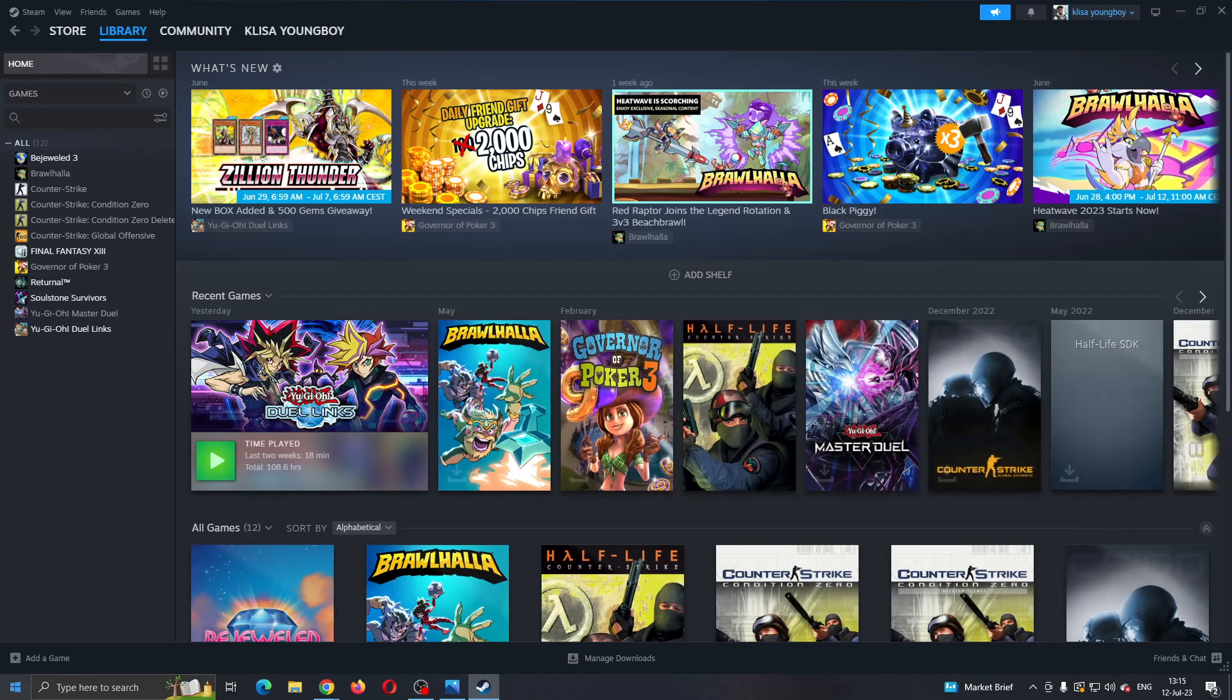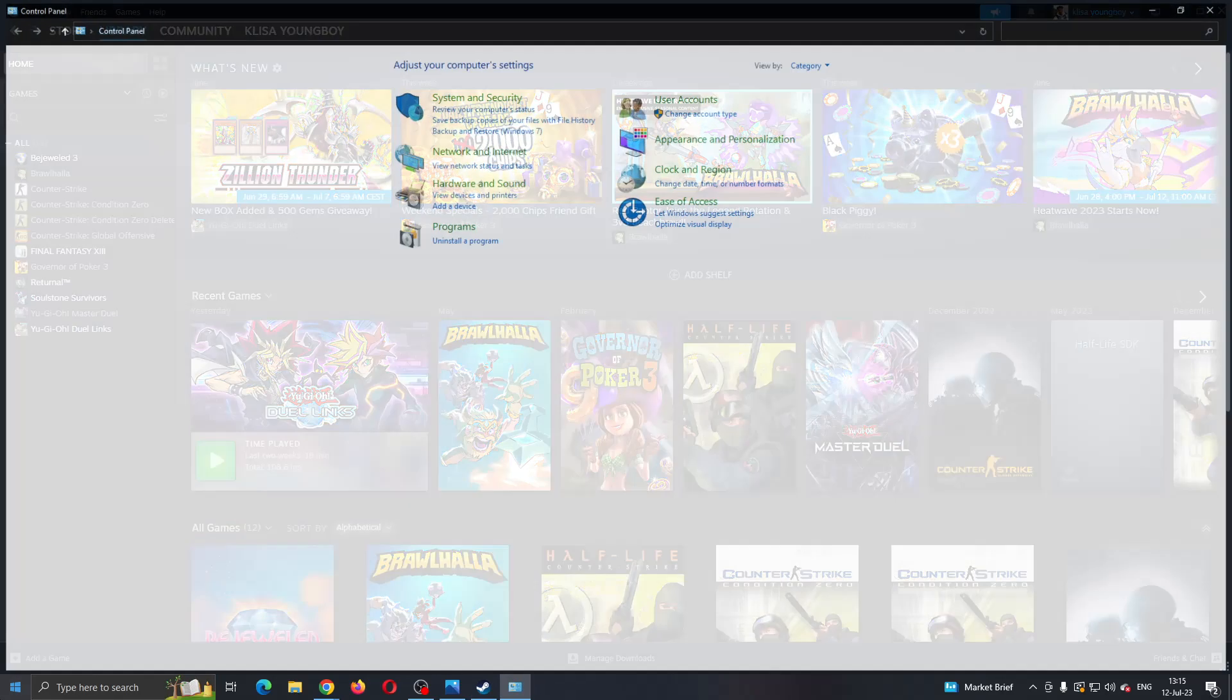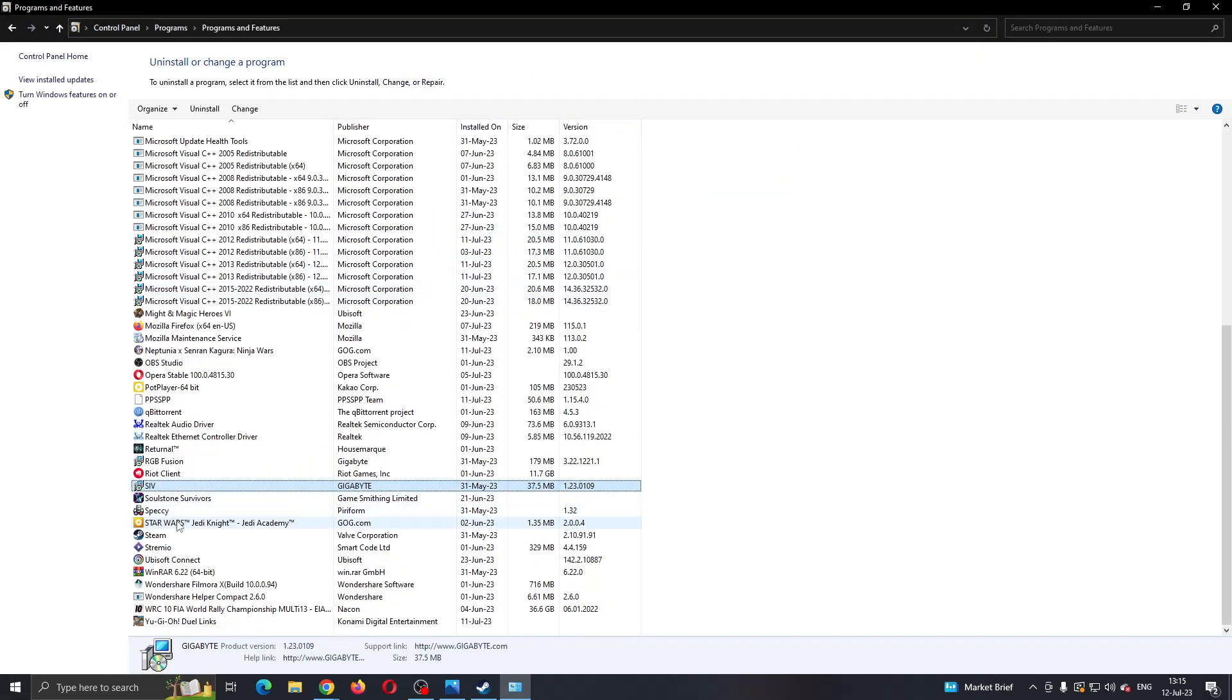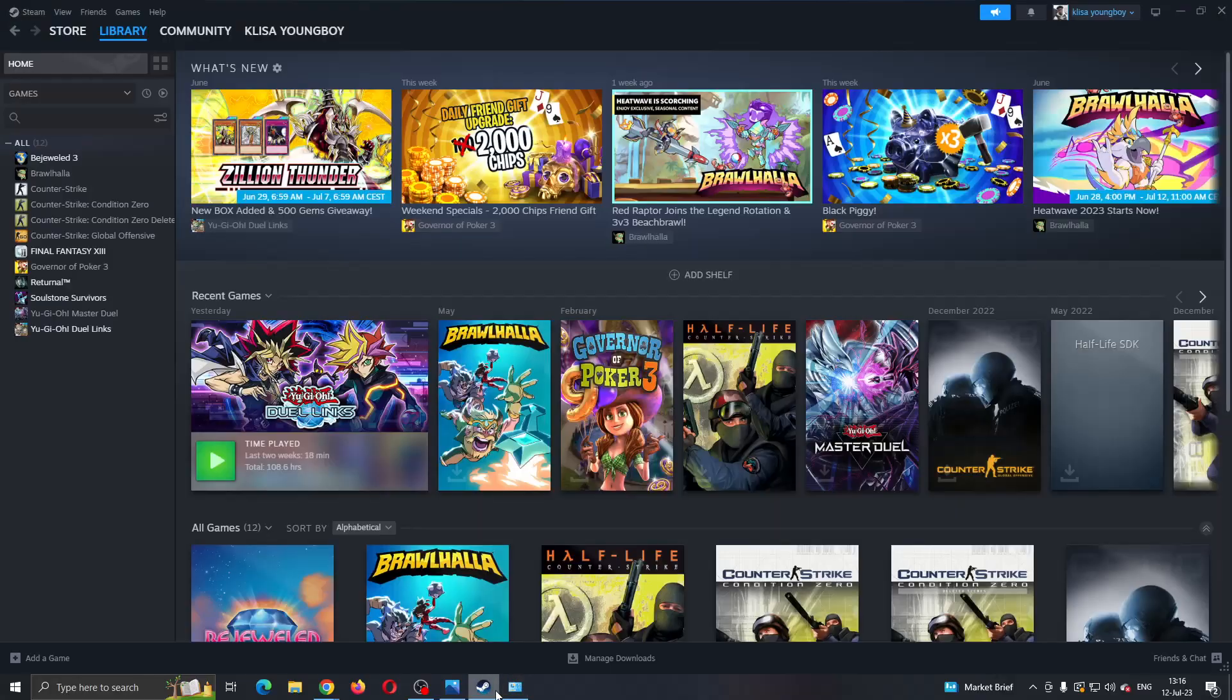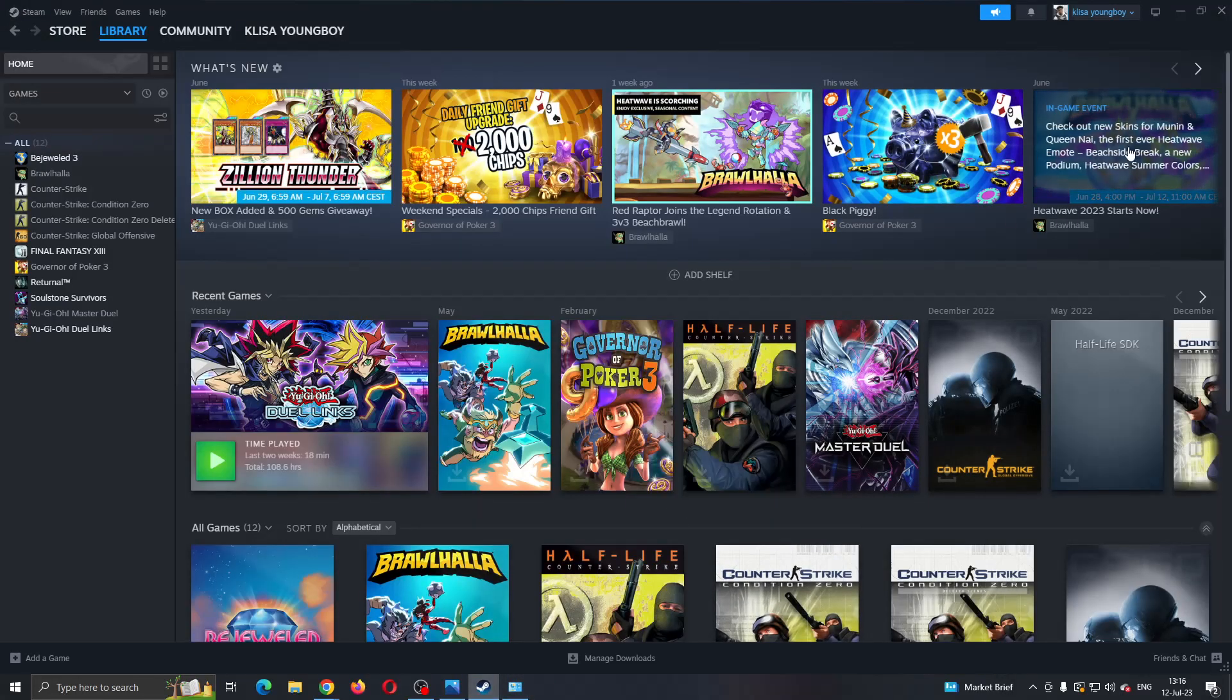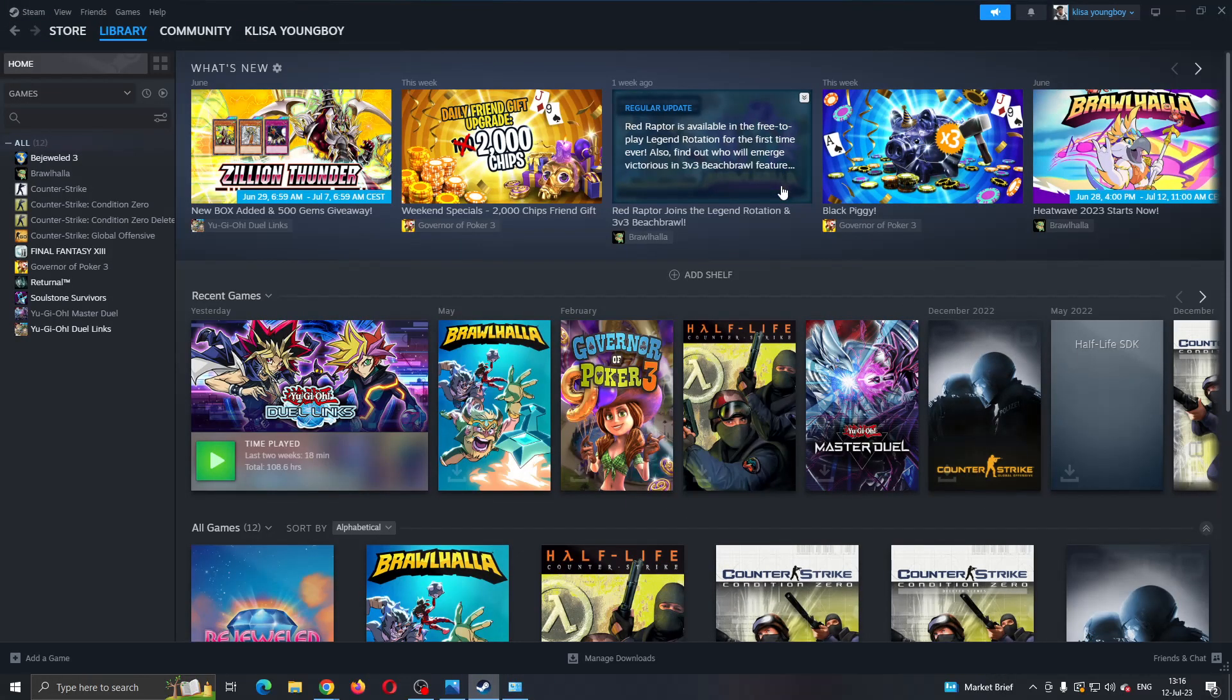And after that, go to your Control Panel, click on Uninstall a Program and then click on Steam and uninstall Steam. After uninstalling Steam, download Steam again from your internet browser, install Steam again and log in. Now that should usually fix your problems and you'll be able to purchase stuff normally.